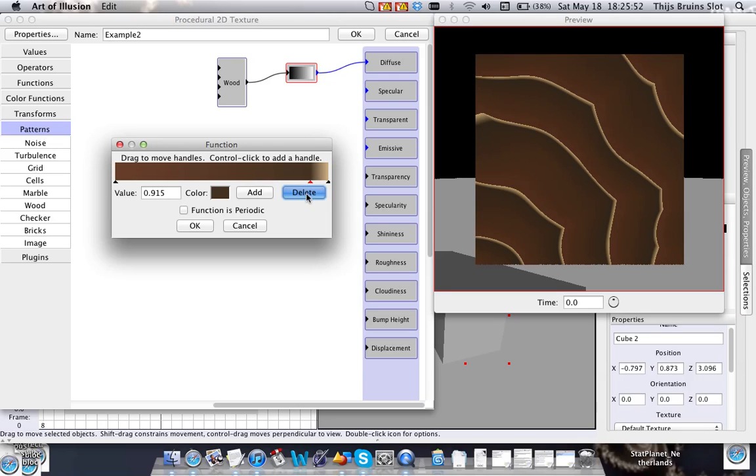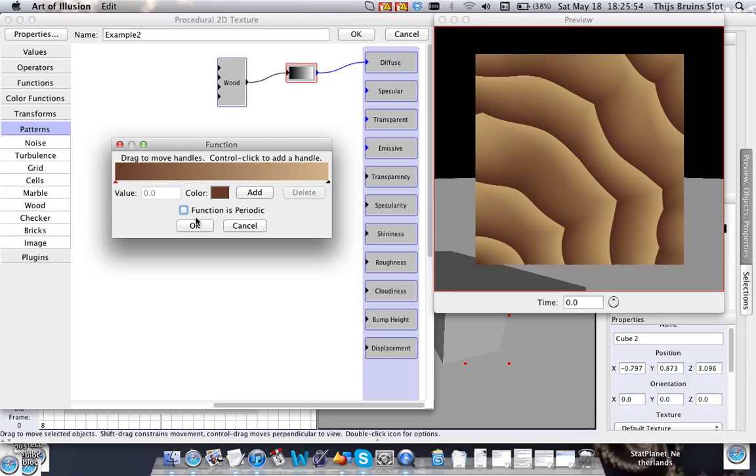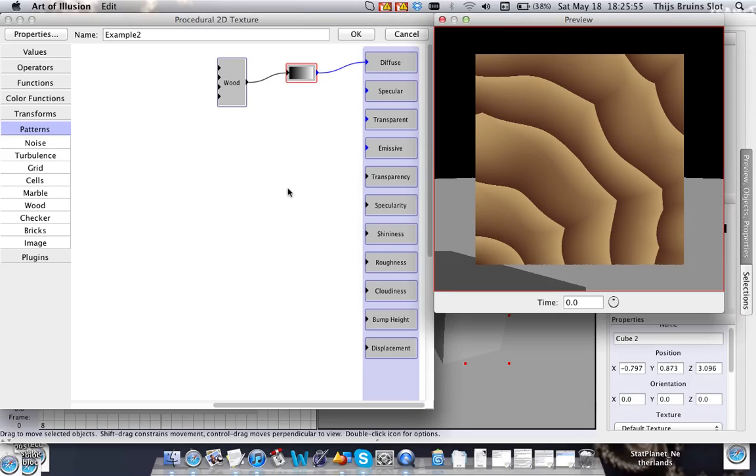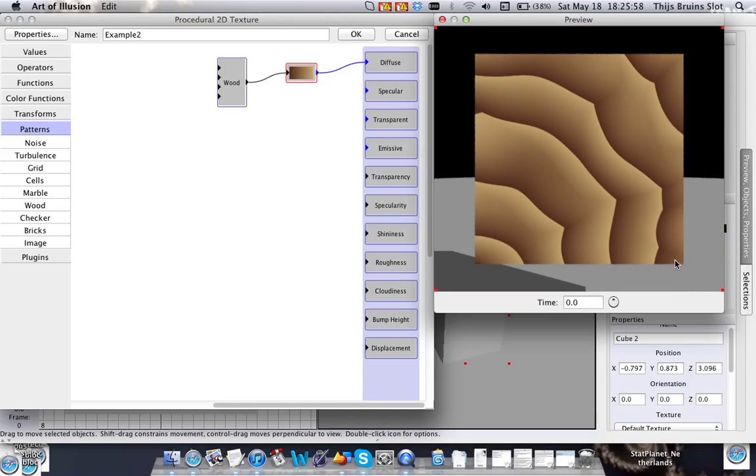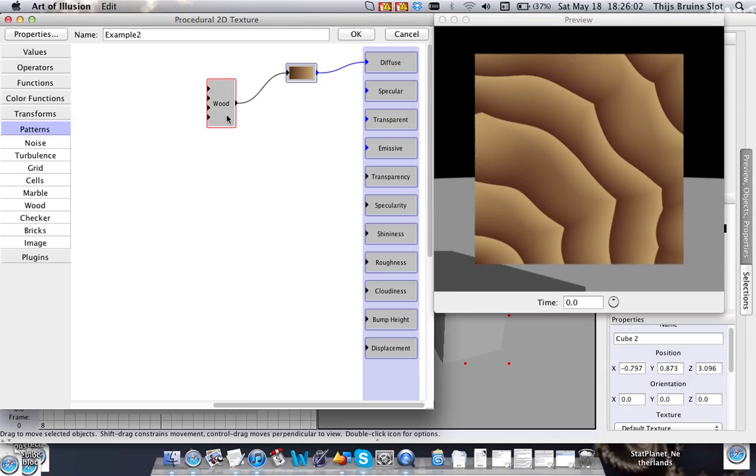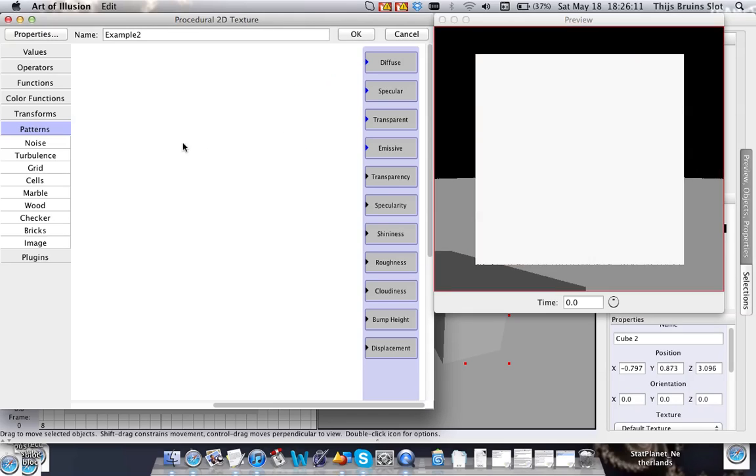Let's delete this. So alright, this is basically an explanation of the basics of the procedural textures with the wood function. There are a couple of other functions and I'm going to discuss very briefly the ones that I use most.